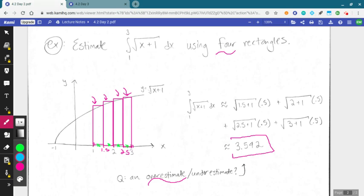Welcome back everybody. Today we're going to continue putting the plan we came up with into action — the plan to get the true area of a region that's not just some nice geometric shape we have a formula for. Our plan was to bust out the motto of calculus: approximate the area, then take a limit. Our idea to approximate was to use rectangles.